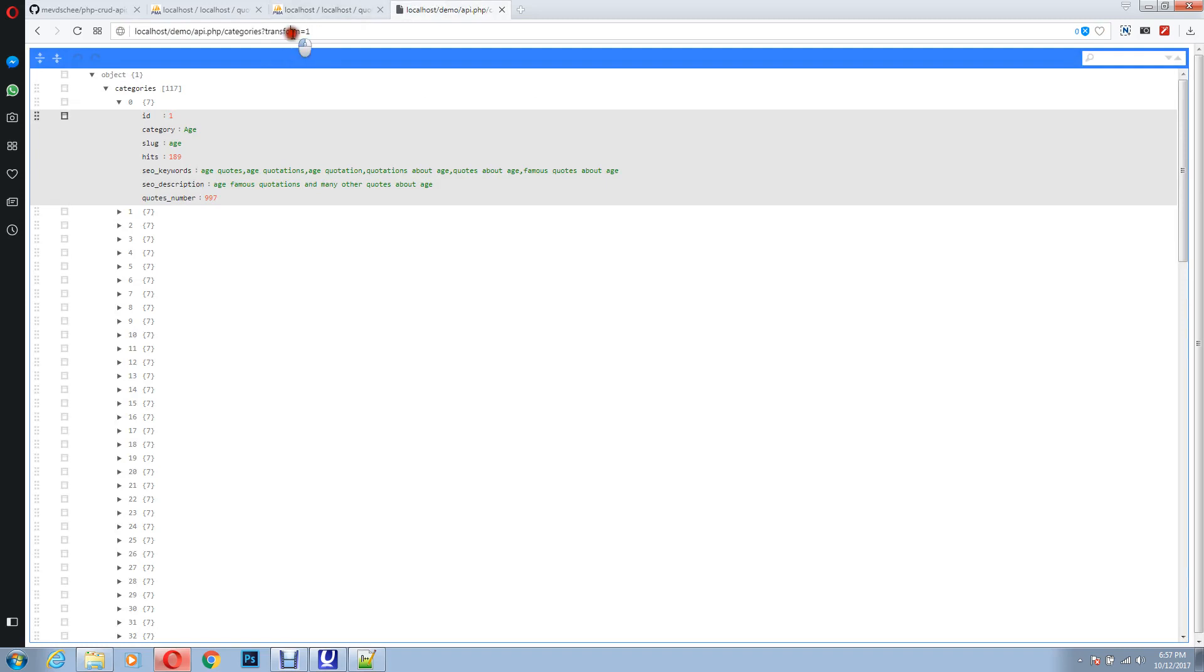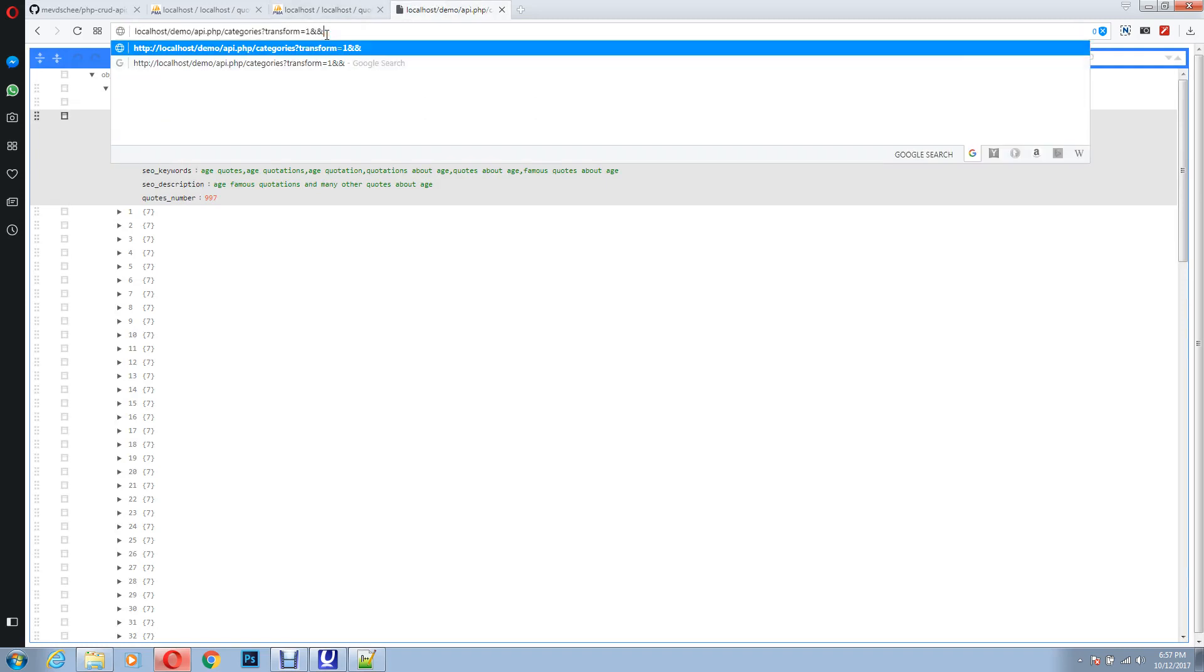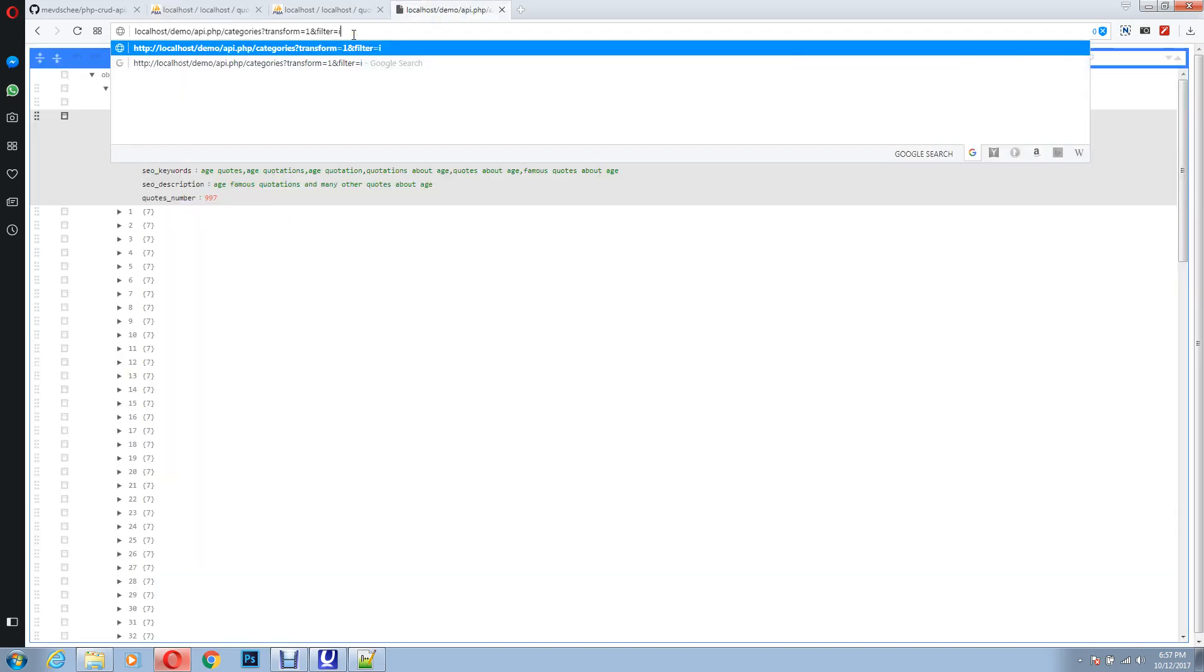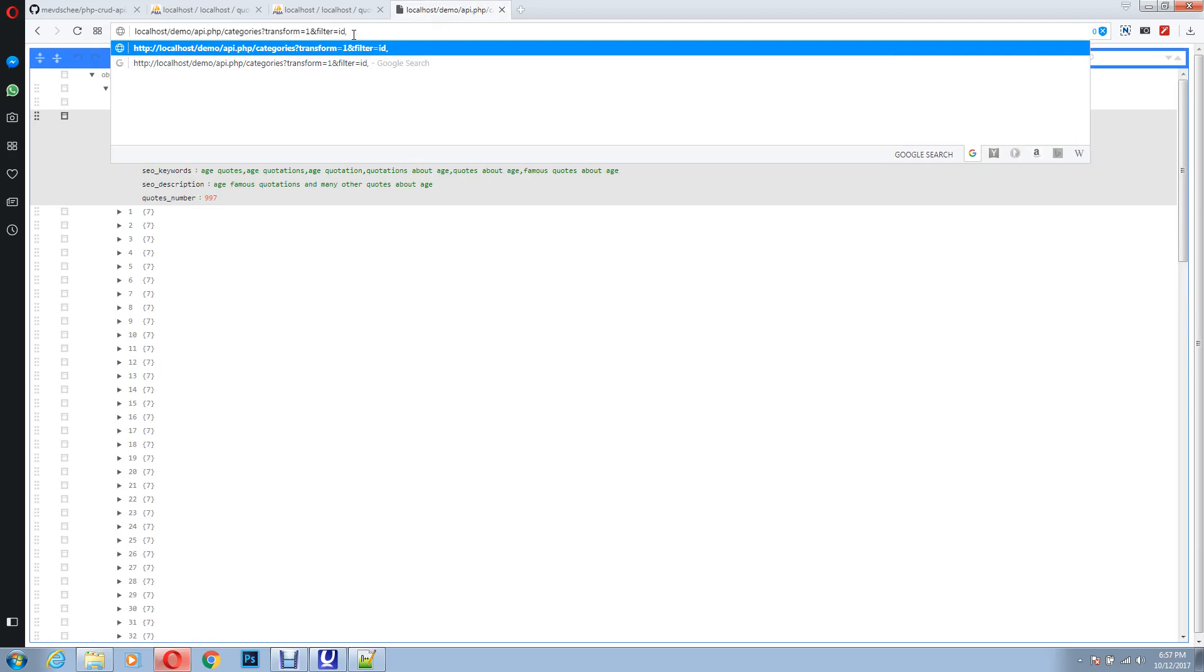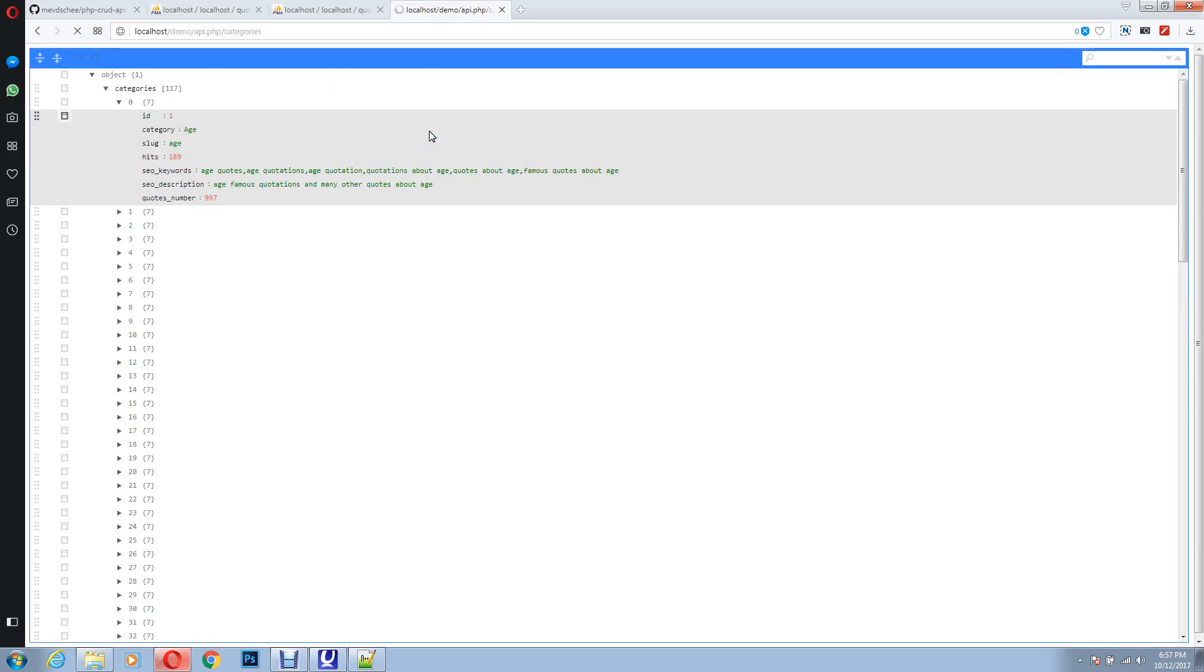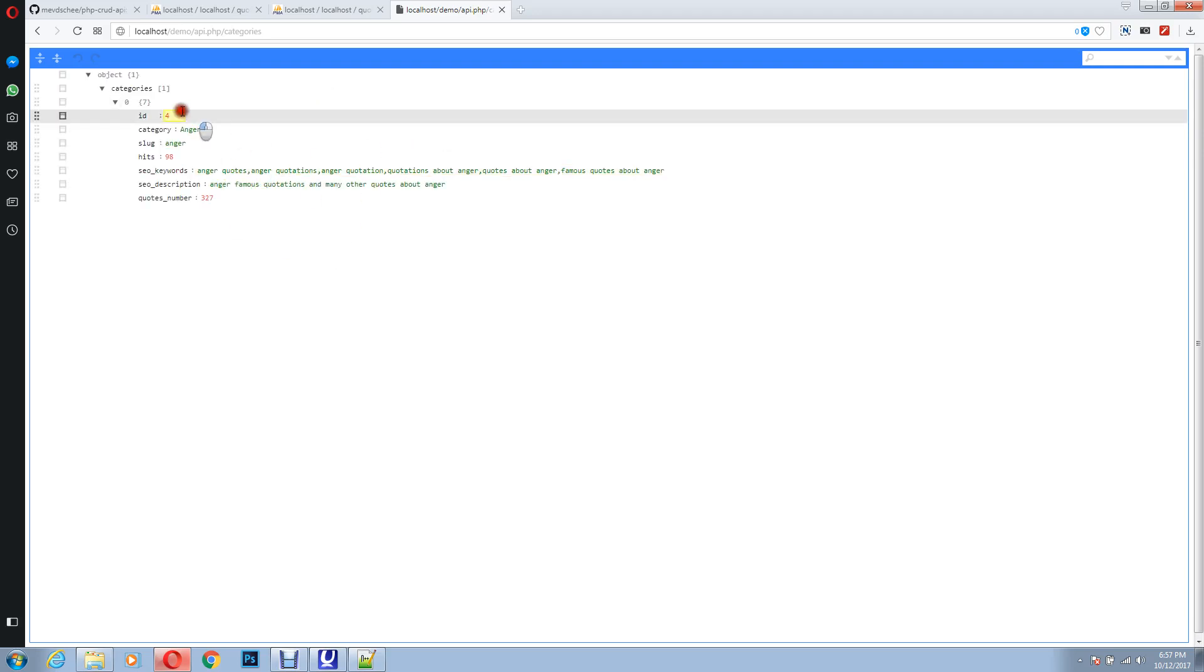So let's do it. Filter equals to name of the column, I'm sorry, I mean name of the column, that is ID. ID equals to eq, comma, 4. So here you go, we just get one record where the ID matches 4.